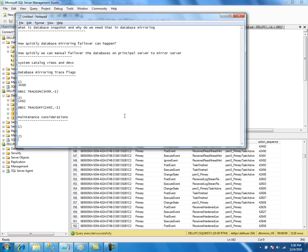Another point is quick failover. You need to frequently take full backups and log backups; otherwise, the log file will keep growing. If the log file is huge on the mirror server and there is a failover, it may take a long time to fail over. It is important to perform full backups, log backups, and differential backups frequently in order to control the log file size — otherwise, if the log file is huge, it might take a long time to fail over.